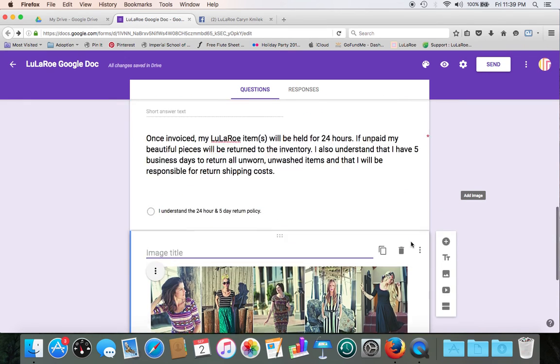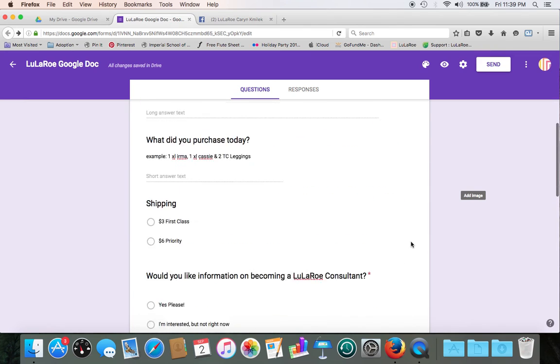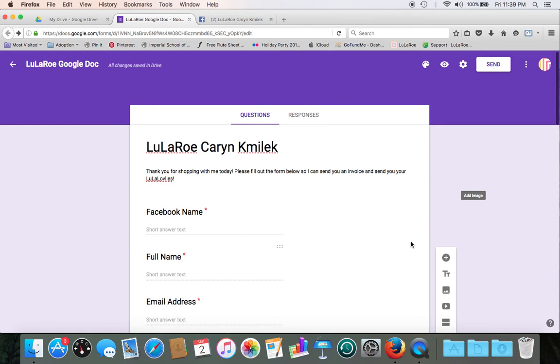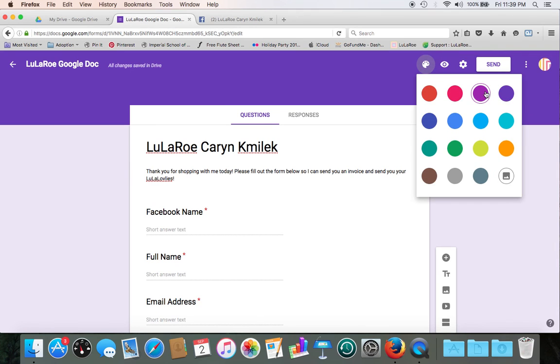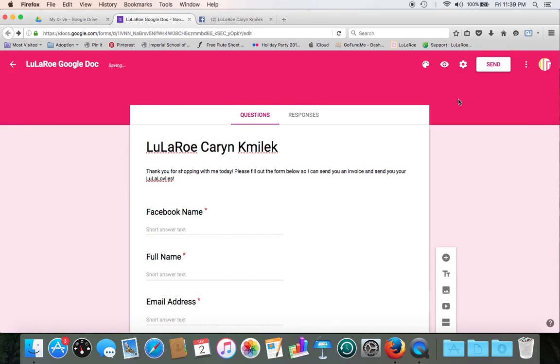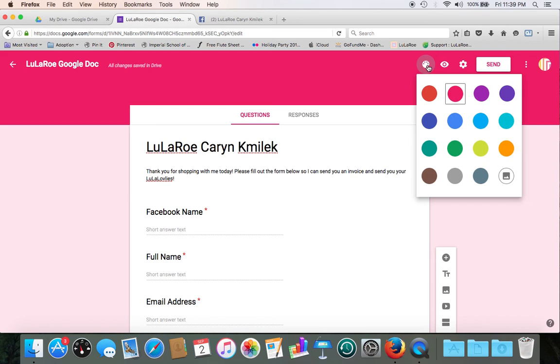So a couple other things you can do. Let's say you really do not like the color purple, you want to change the color background, or you want to put like a little theme. Up at the top here, you can go ahead and click Color Palette. A bunch of different colors pop up. You've got a nice little pink color. So let's say we like that one.